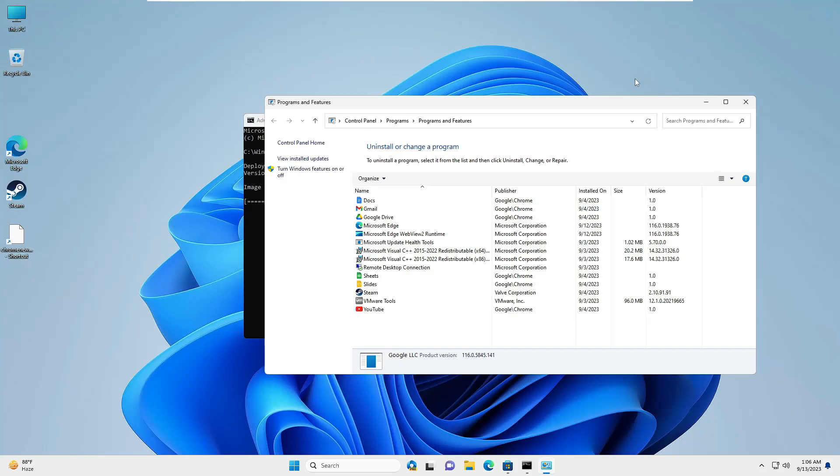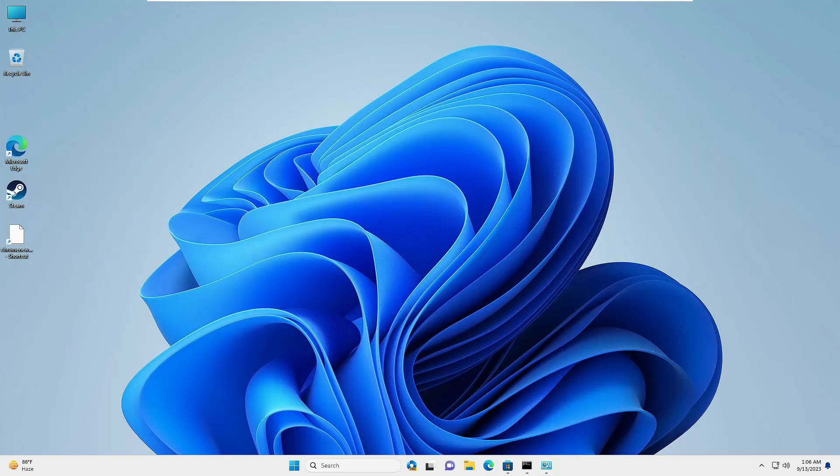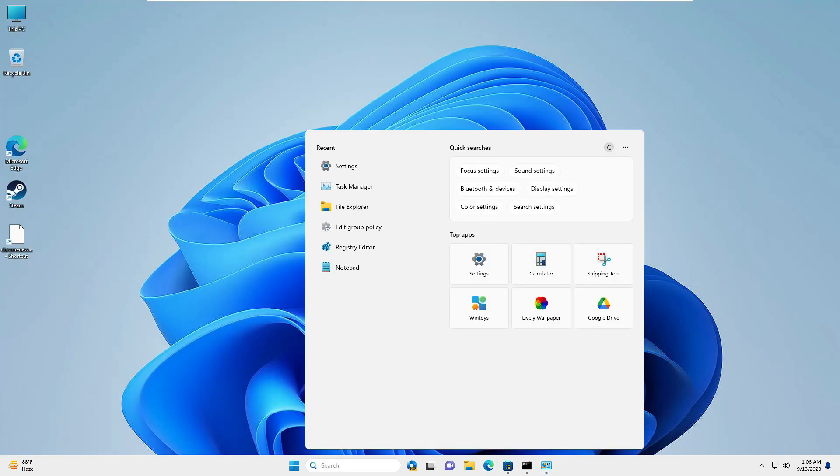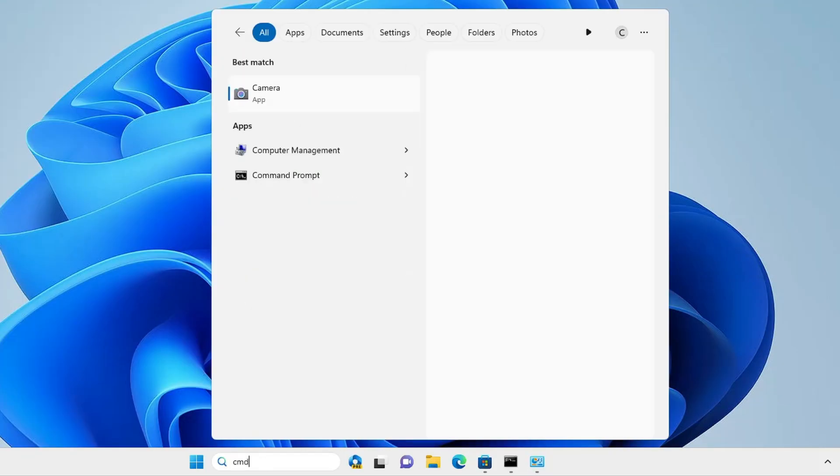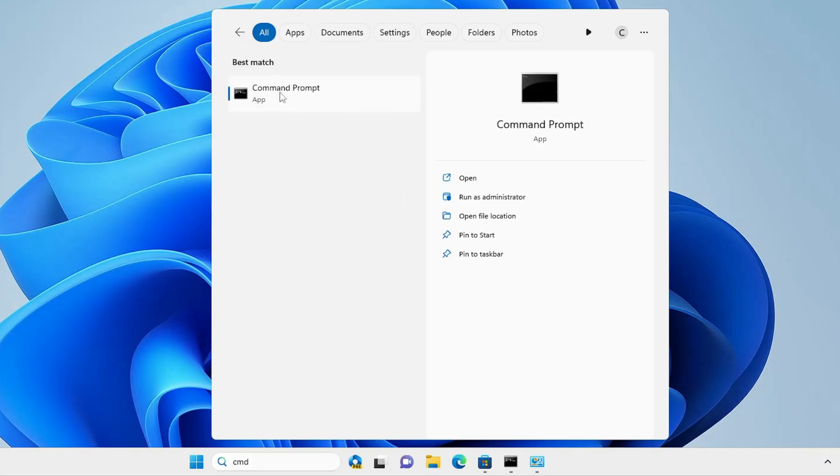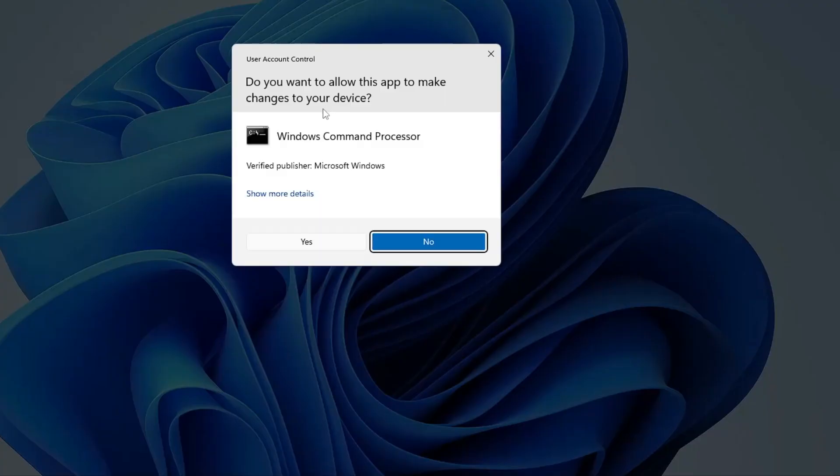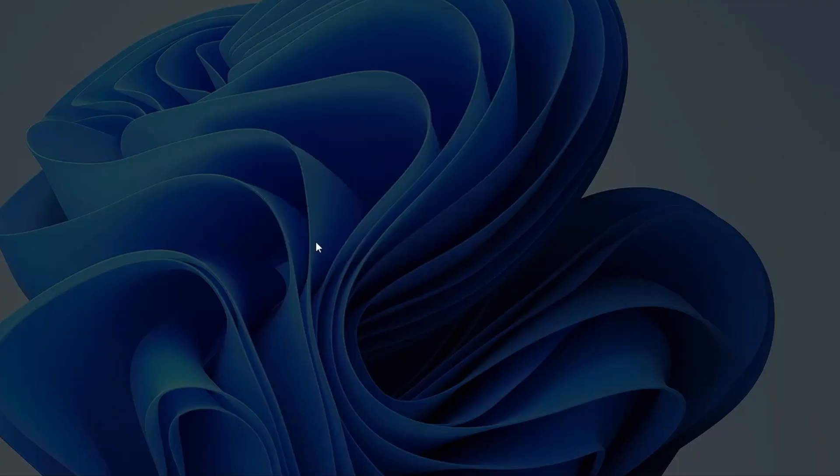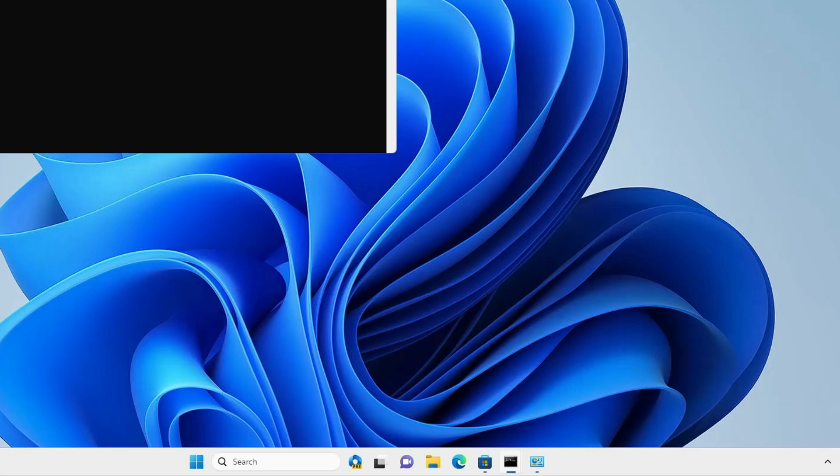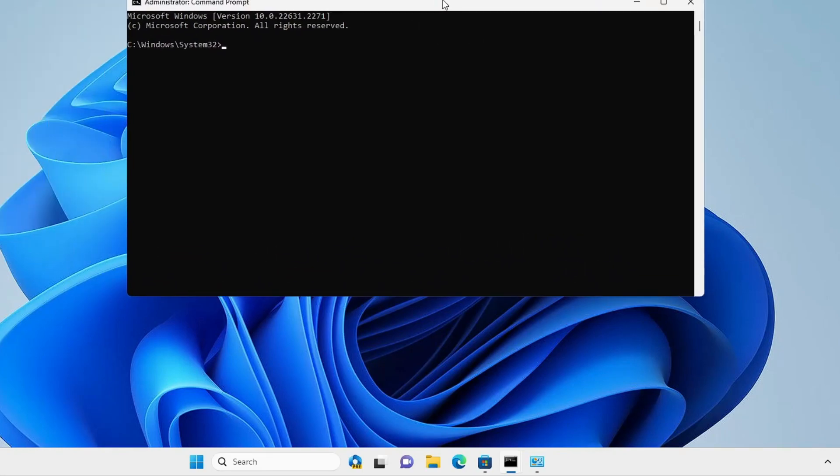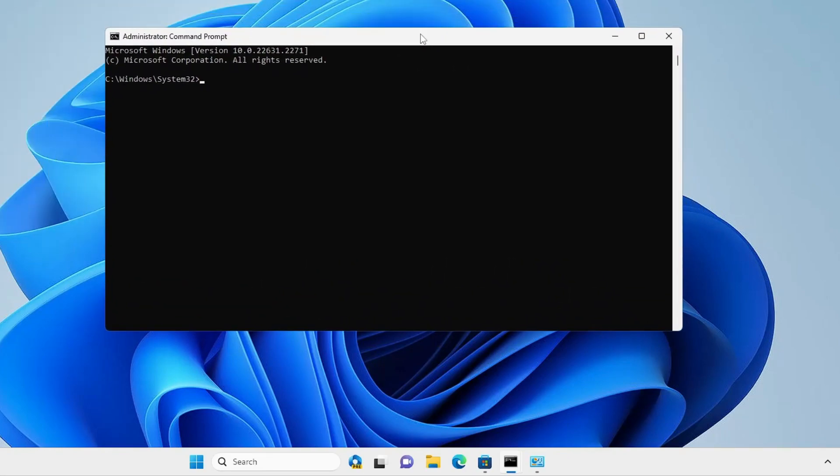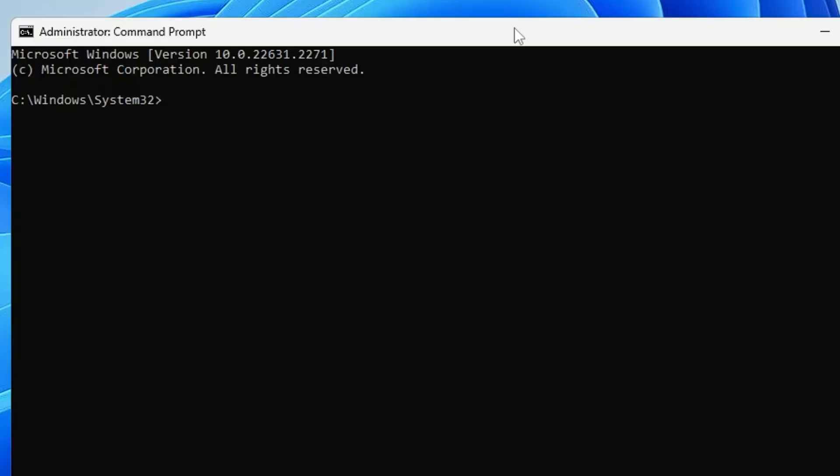Once Chrome has been uninstalled, again click on your Windows search, type CMD, right-click on Command Prompt, choose Run as Administrator, then click Yes. Here we will be installing Google Chrome with one single command, and this command you will also be getting in the description.